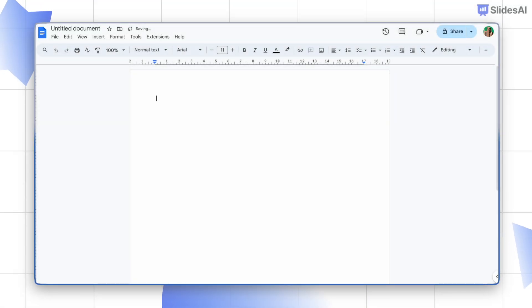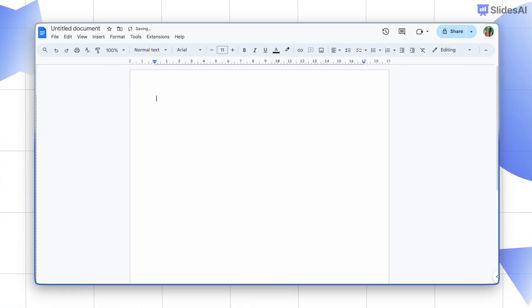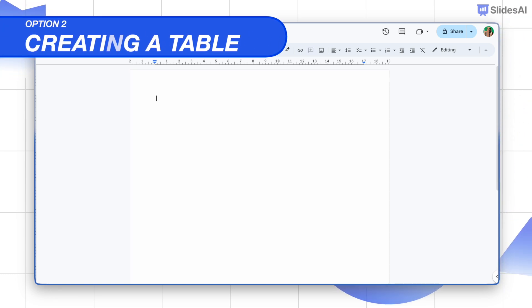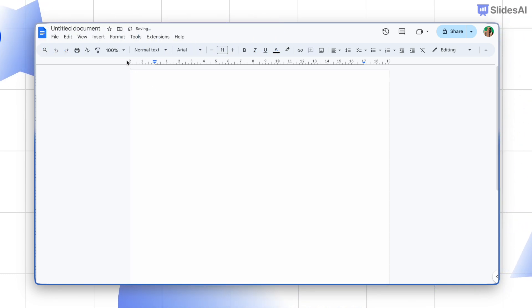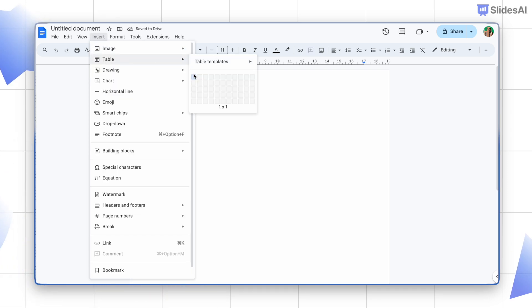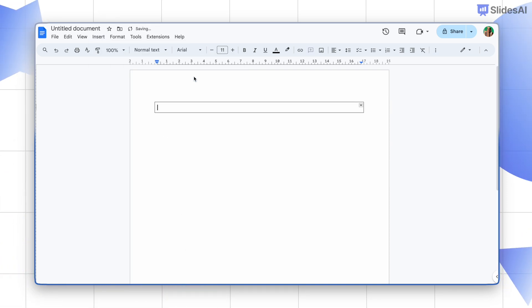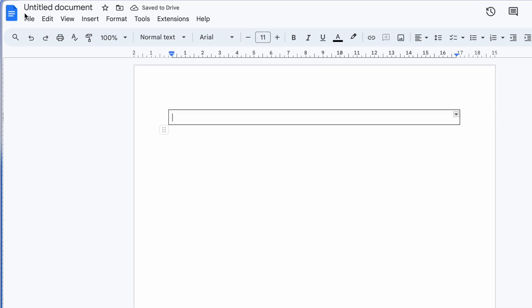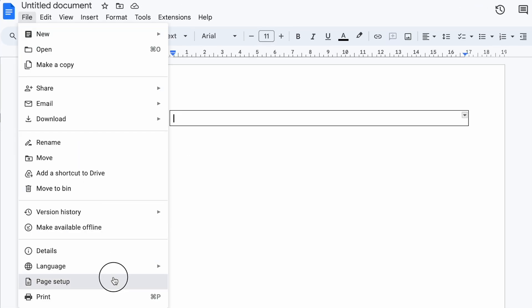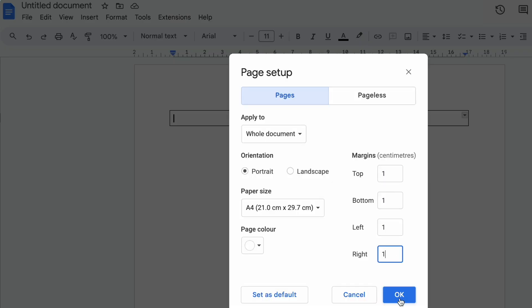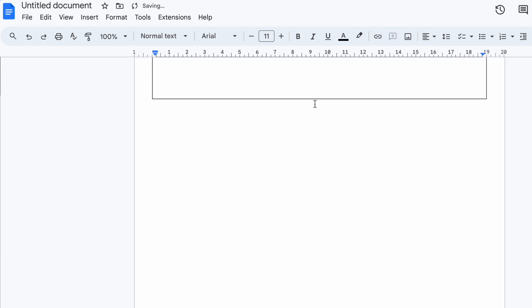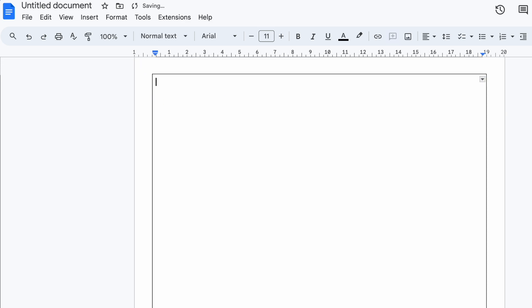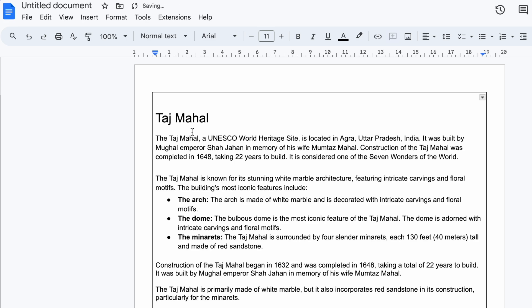If you frequently edit the text and are looking for an option that doesn't make editing hard, then this second method is for you: creating a table. Go to Insert, hover over Table, and then create a one-cell table. Head to Page Setup after inserting the table and decrease the margins to expand the table to the whole page. Now add your text inside.